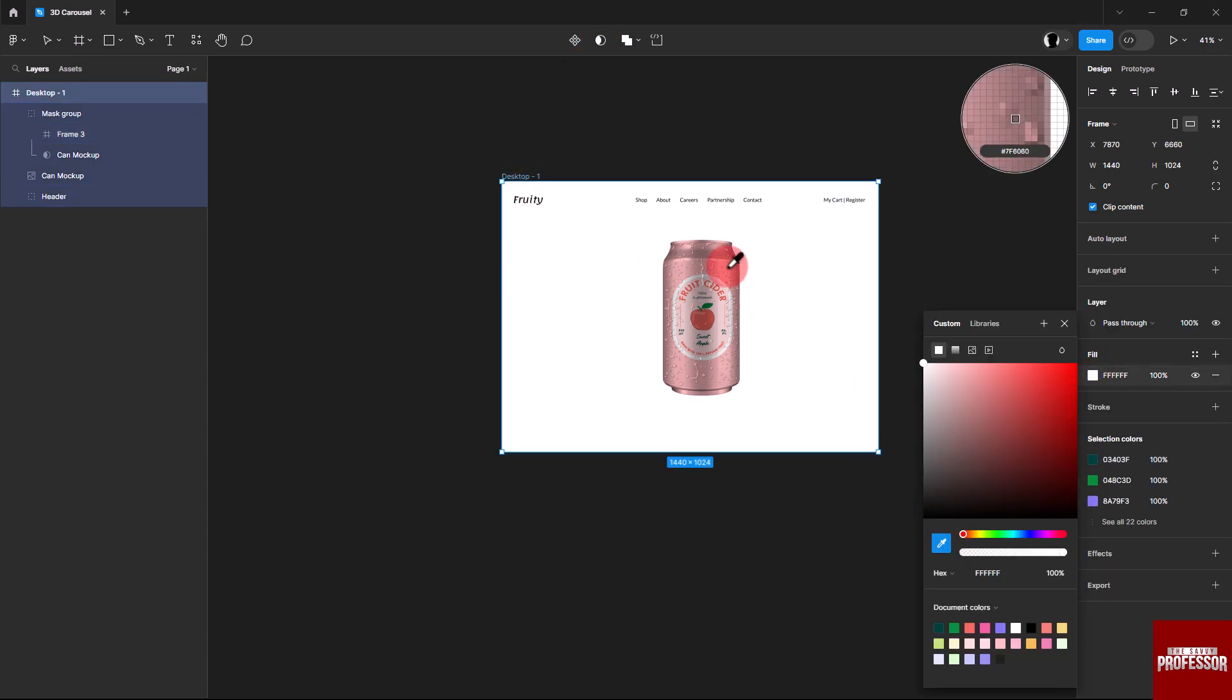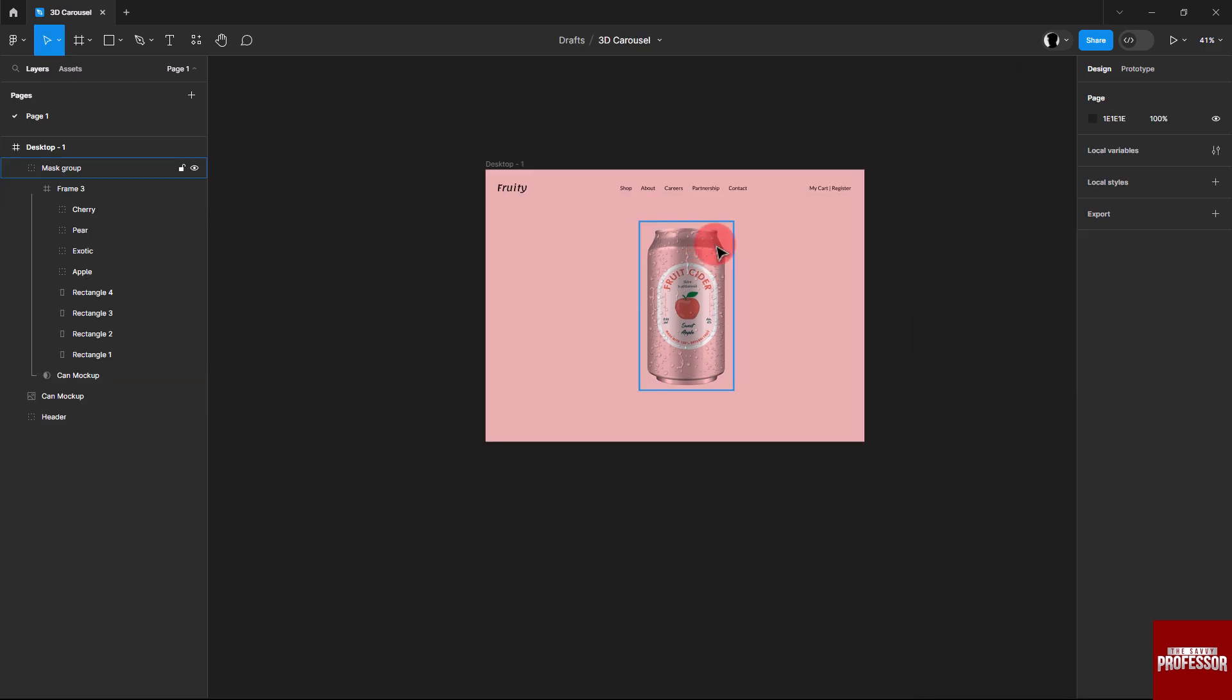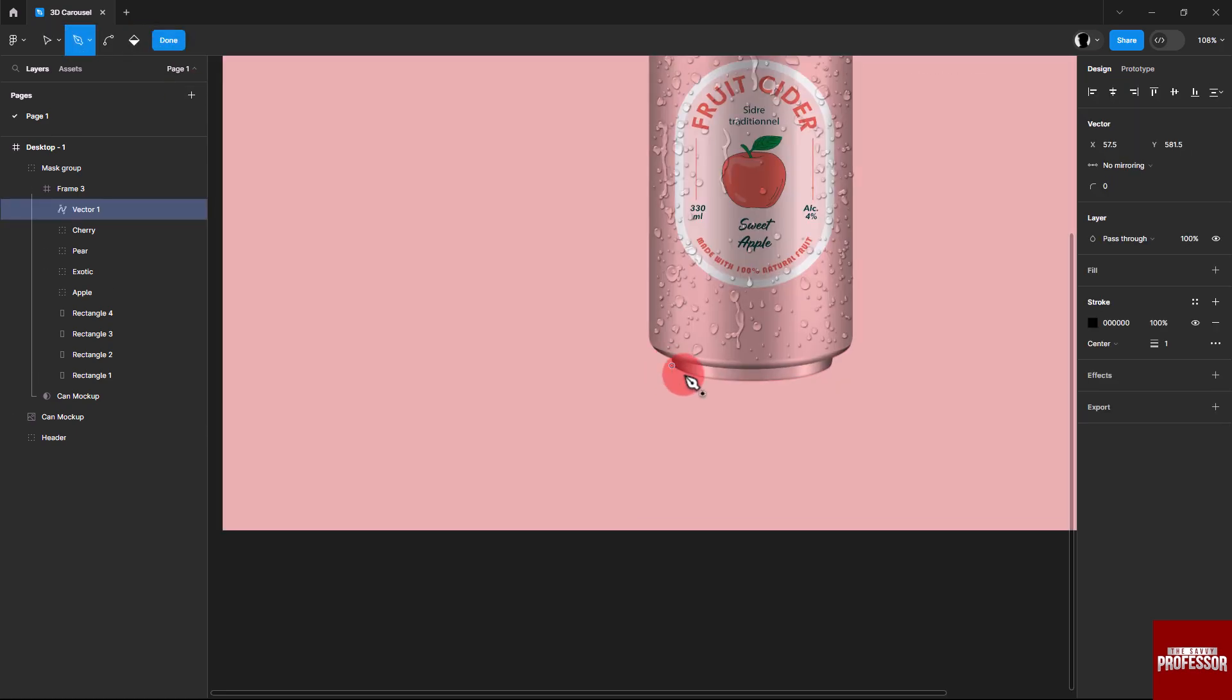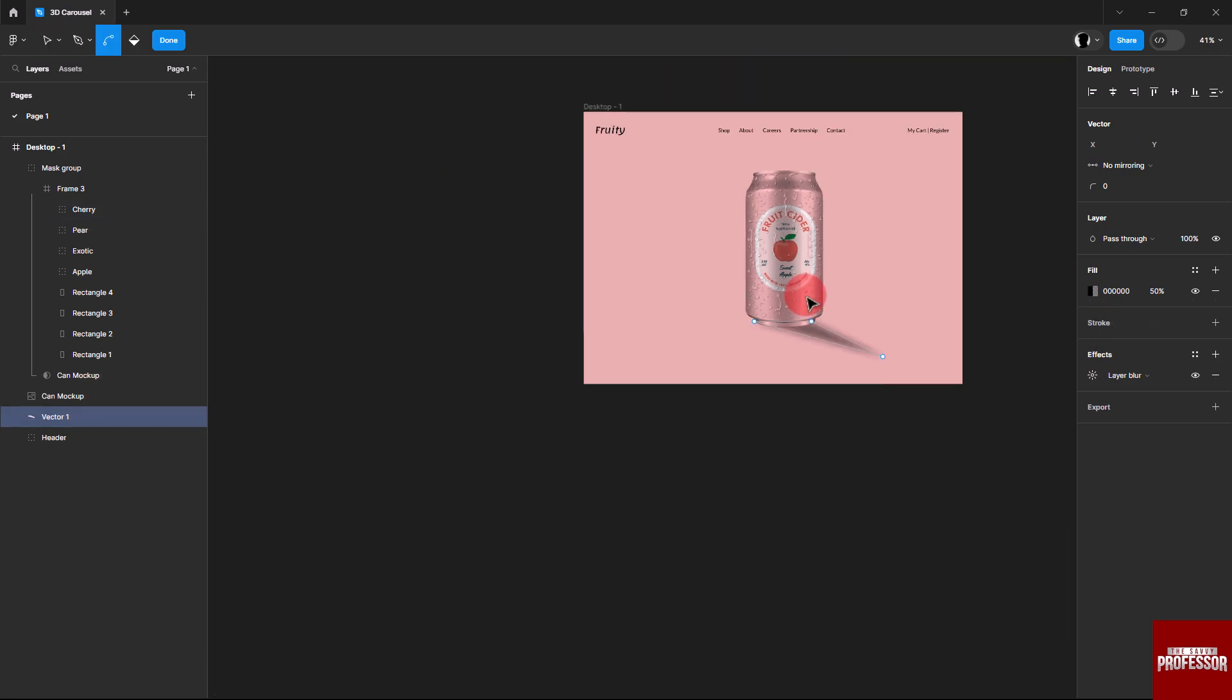Add shadows beneath the can by using the pen tool to draw shapes. Adjust the color and blur to your preferences. Duplicate the desktop frame.